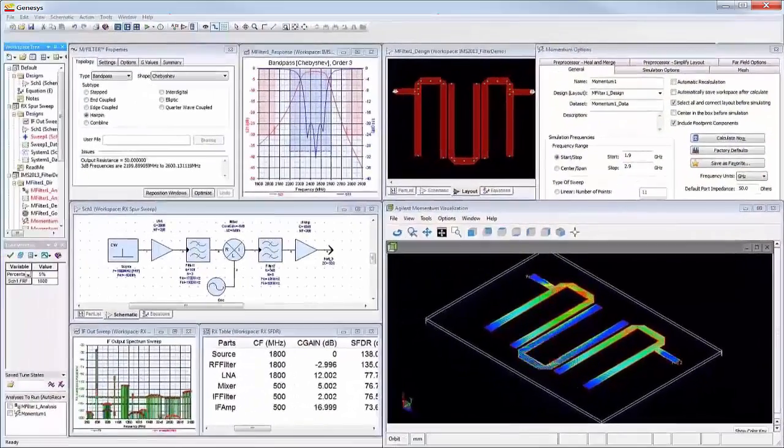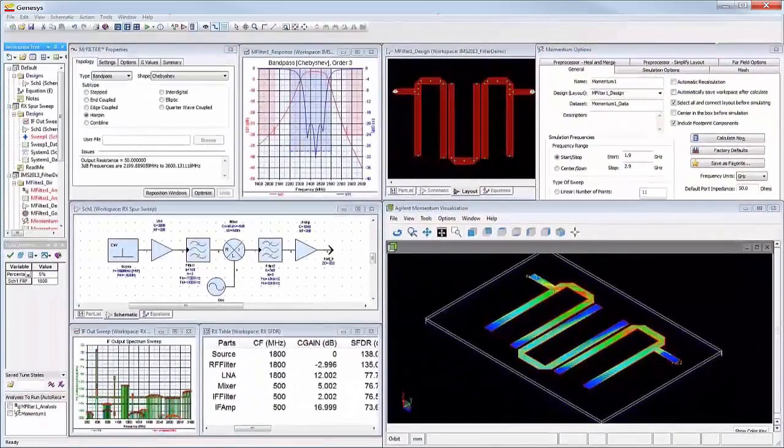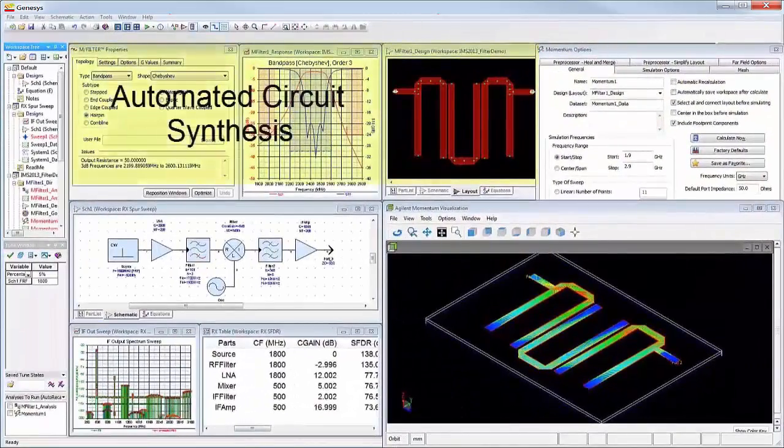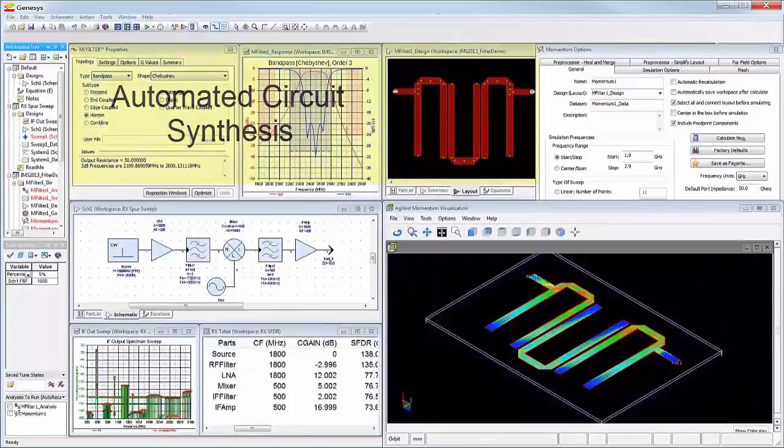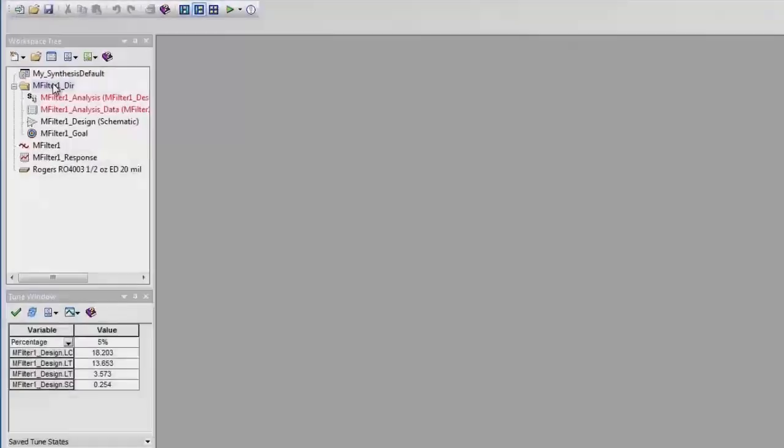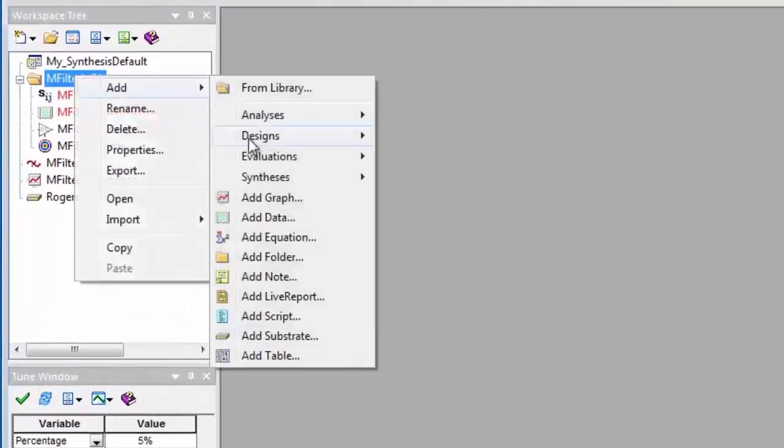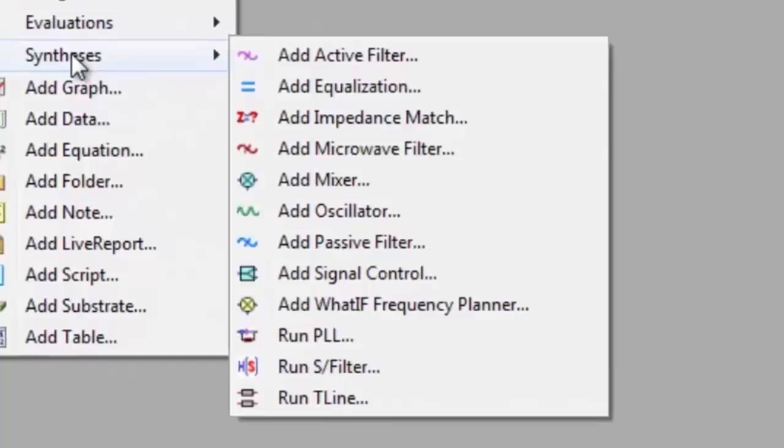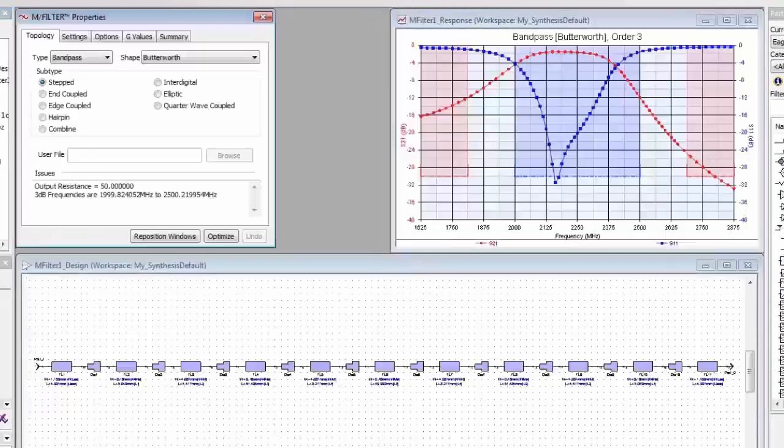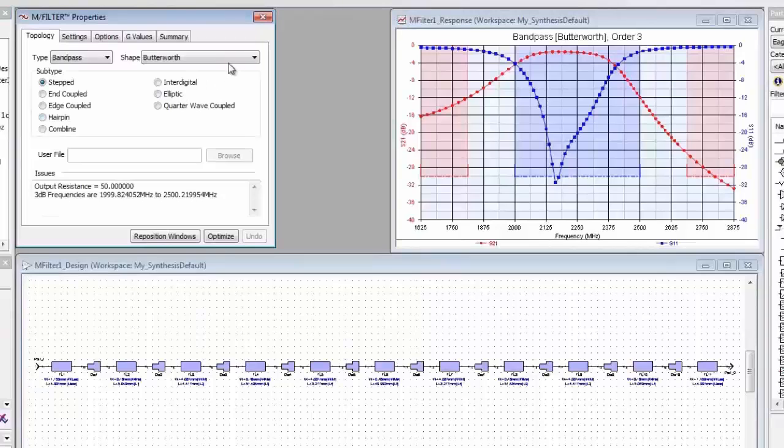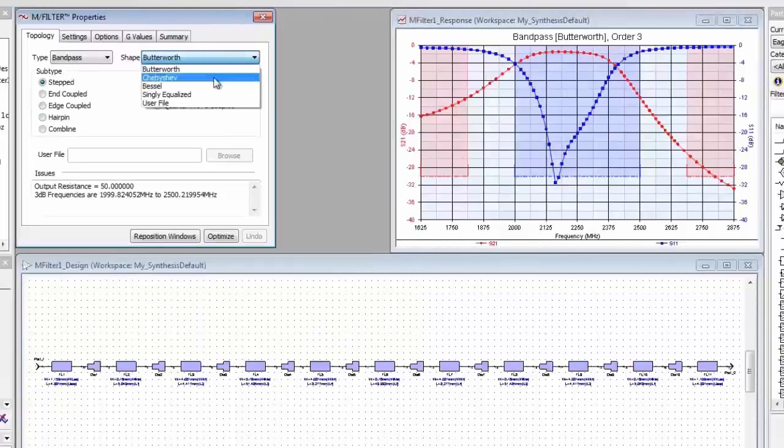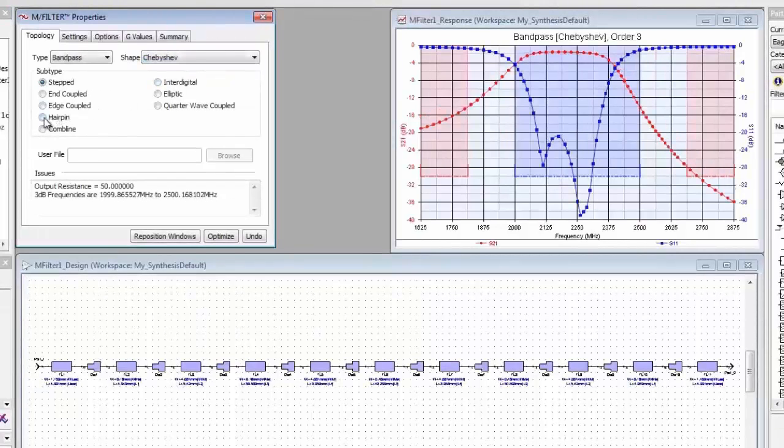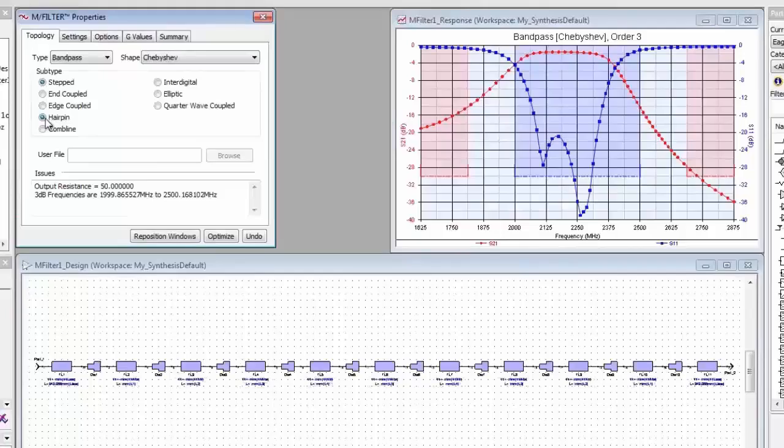Genesys offers 12 automatic circuit and system synthesis tools which covers the widest range of RF designs in the industry to improve your design productivity. First, let's take a look at automated circuit synthesis. Watch as I synthesize a microstrip filter.